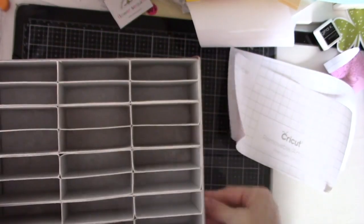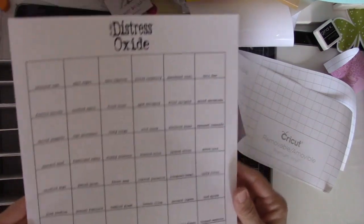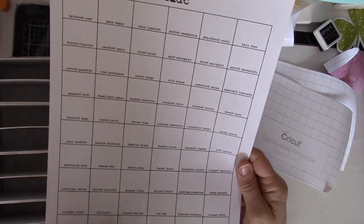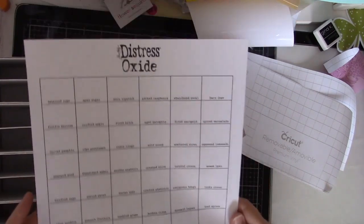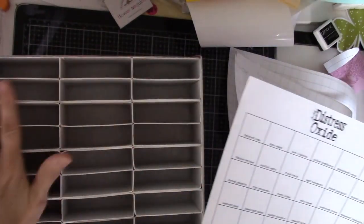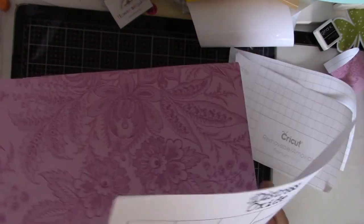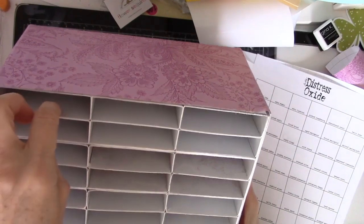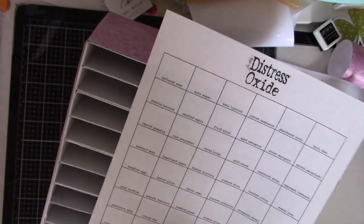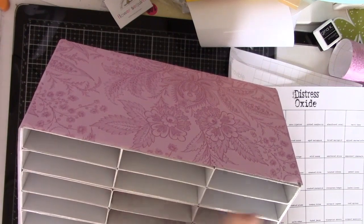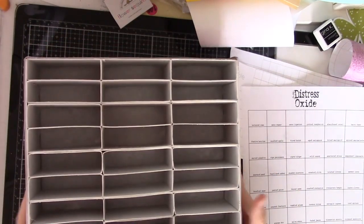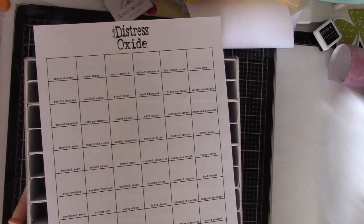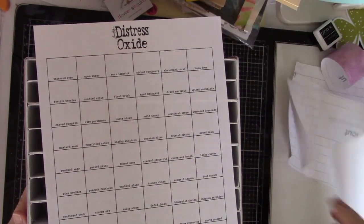So I went onto the Ranger website, and they have this distress oxide color chart. If you want to stamp a little something on it, then you can have your sample, you can see what color it is. I wanted to arrange the inks in the storage according to this chart. I think maybe once I have them arranged, I will cut this out, and then tape it onto here, so that when I take them out, I can know where they belong. So I'm gonna get my inks out, and get them sorted according to this chart, and put away.